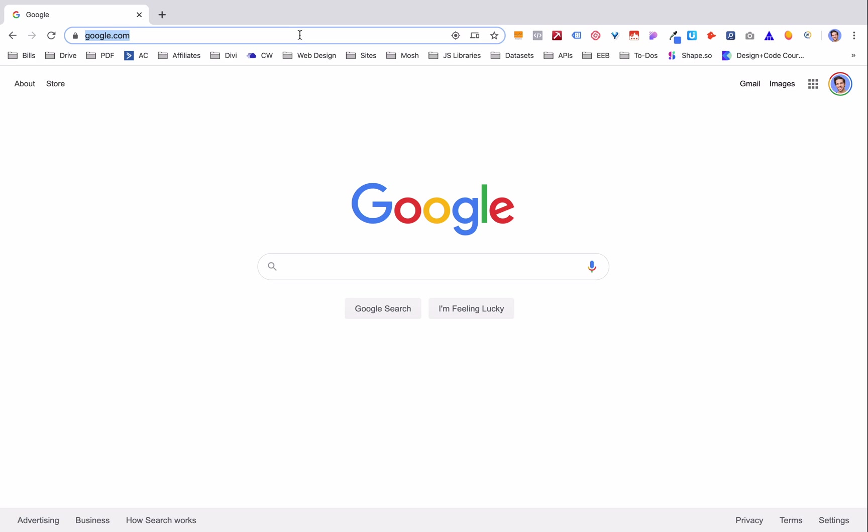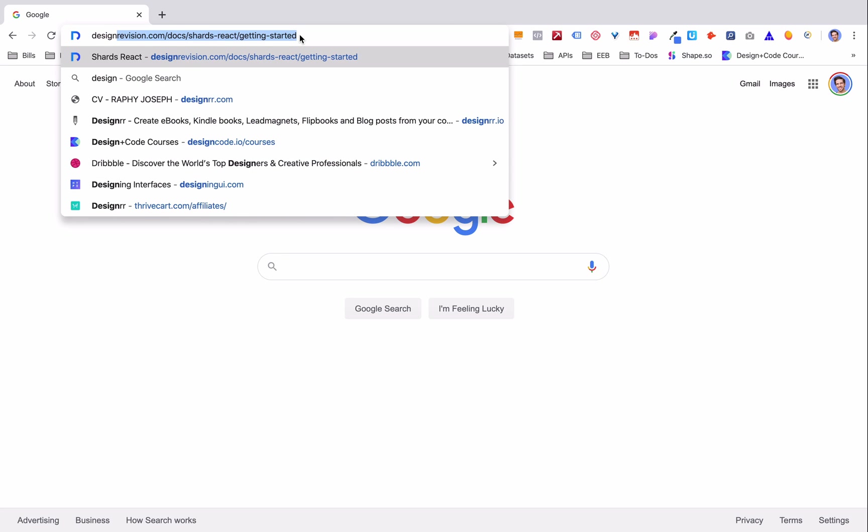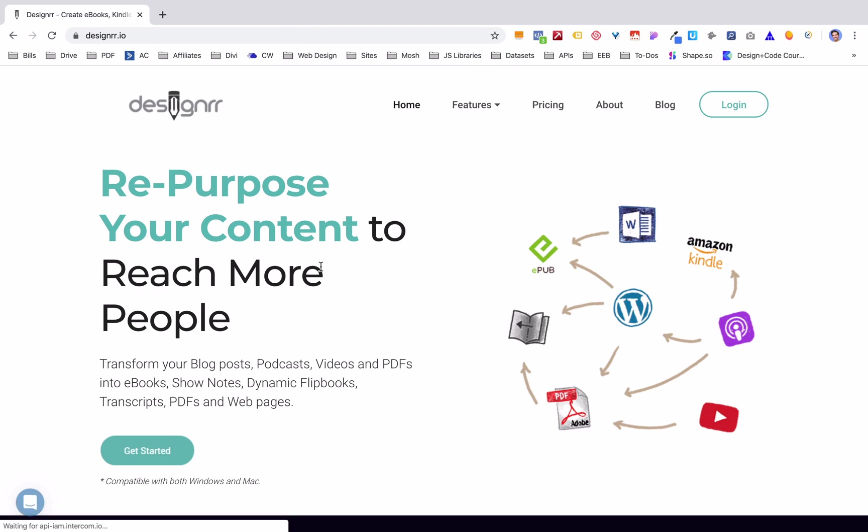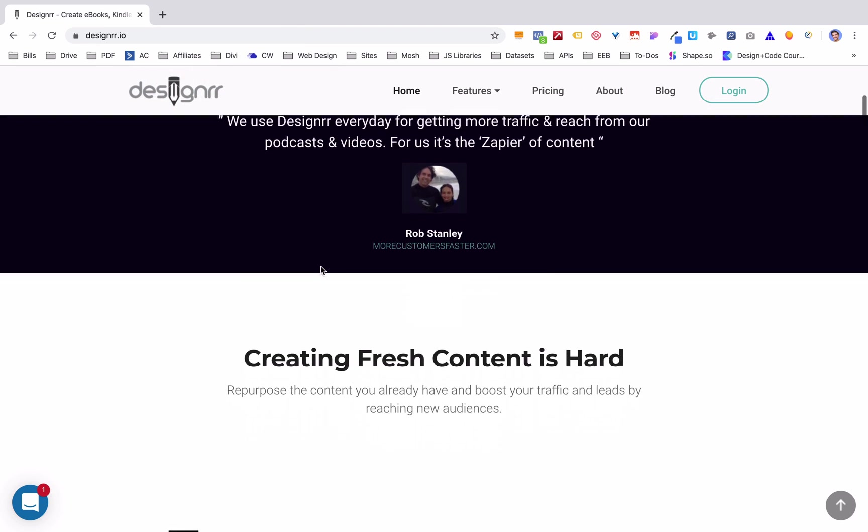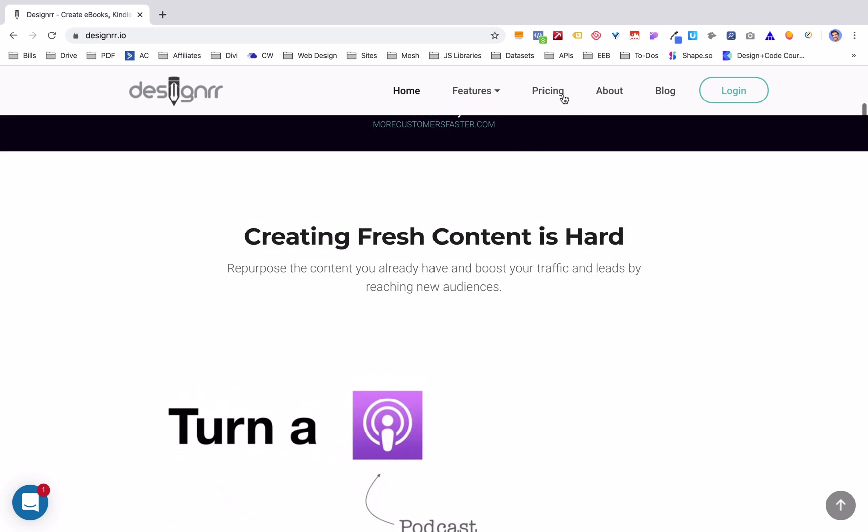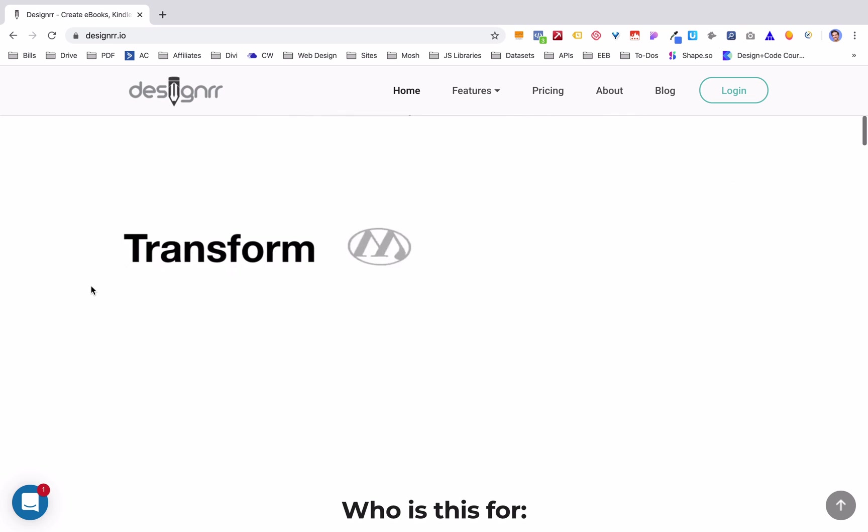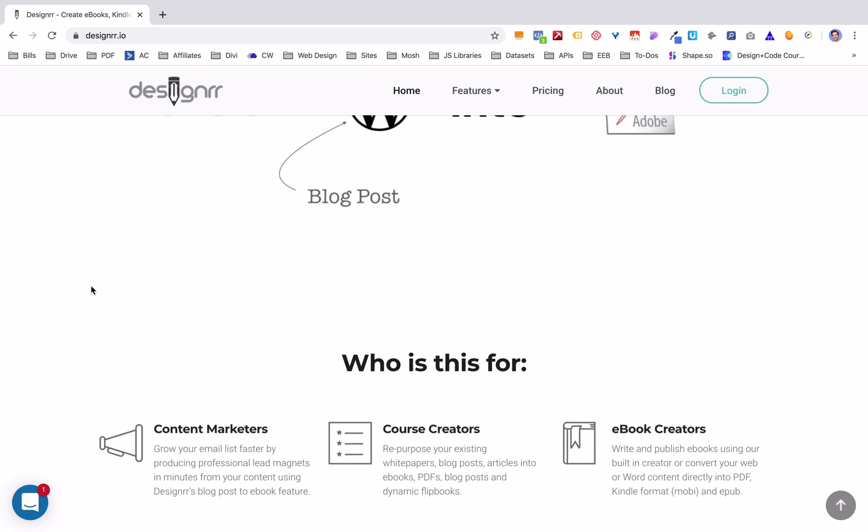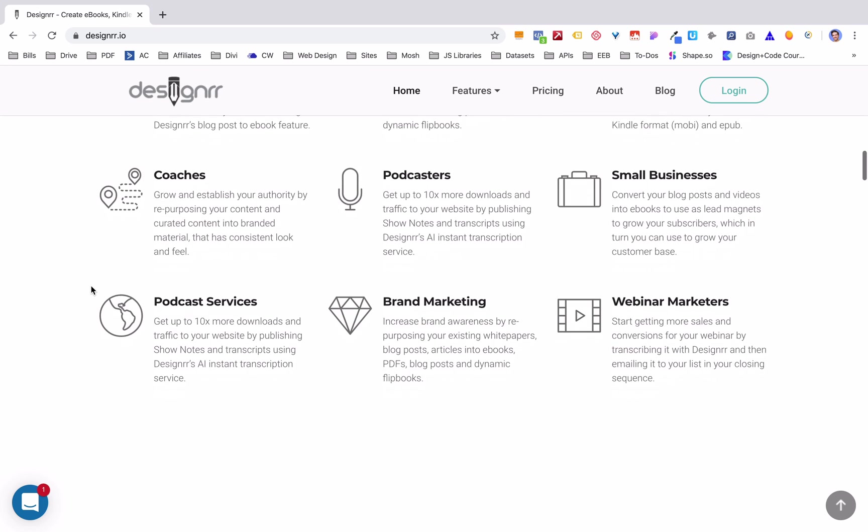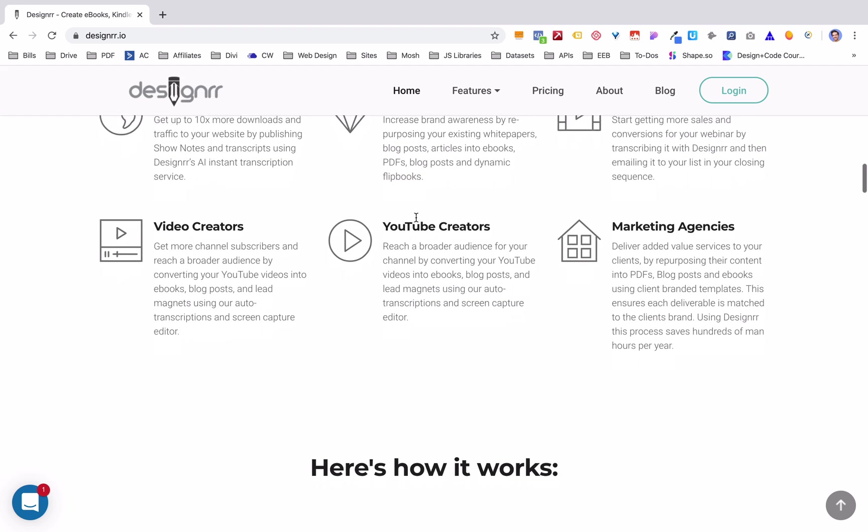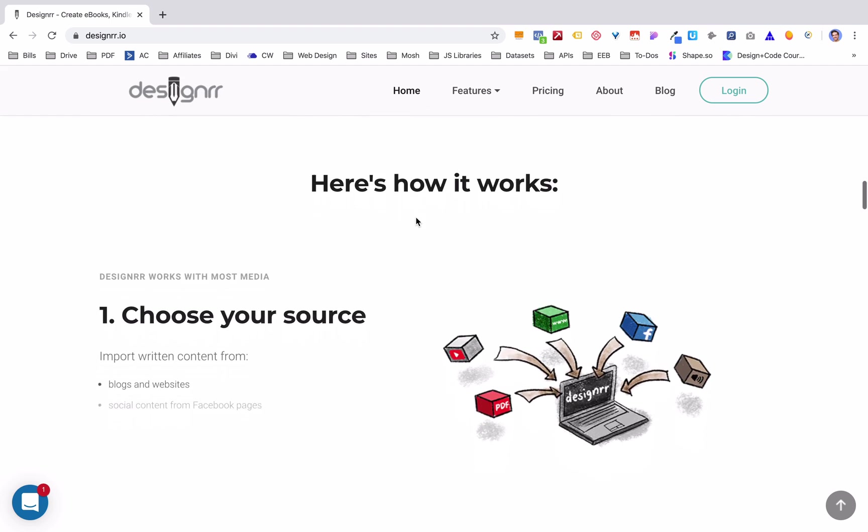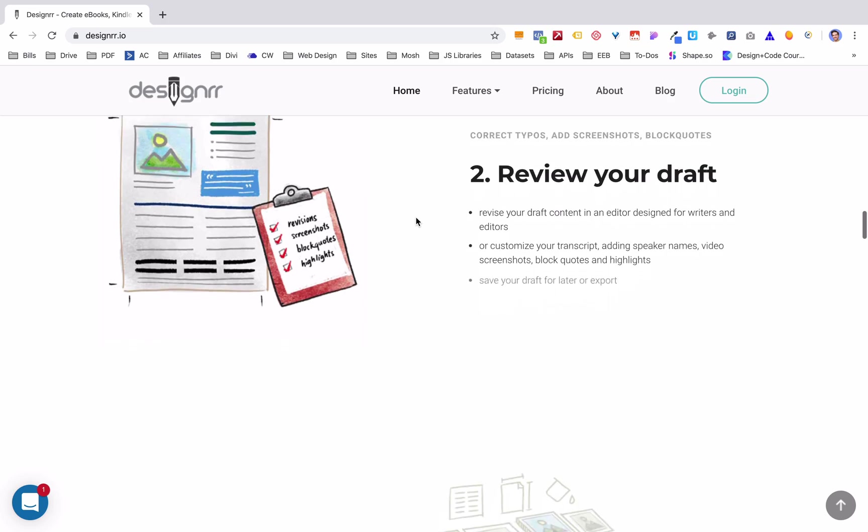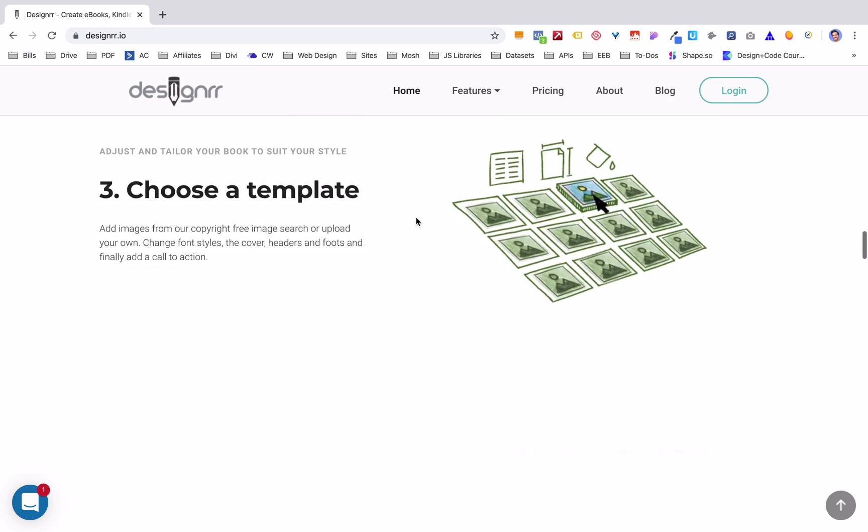Okay, so the first thing we're gonna do is we're gonna go to designerr.io, and that's design with two R's dot io. Now if you scroll through this, you can get a little bit more information about what they do. You can get some of the pricing, some of the features. But again, what it's doing is essentially taking any blog posts, any video, any kind of piece of content you have, a podcast, and it's transcribing it to an ebook and then creating that ebook from a series of really good-looking templates.